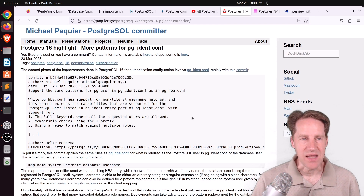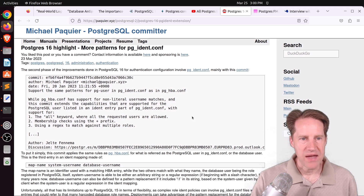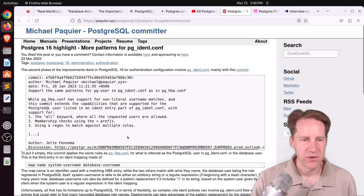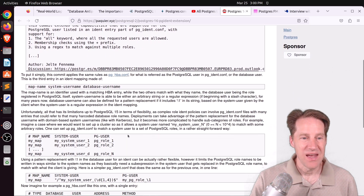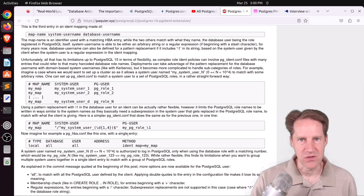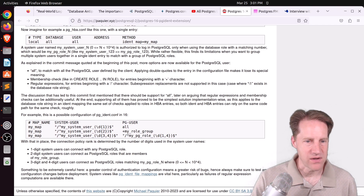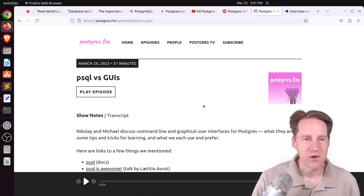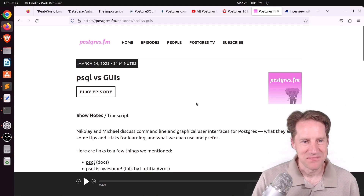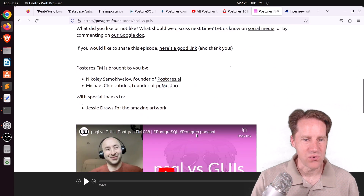Next is a Postgres 16 highlight: More Patterns for pgident.conf, from pawelurbanek.xyz. Much like the patch to adjust pg_hba.conf to allow patterns or regexes within the file, you can now do the same thing with the pgident file in Postgres 16. Personally, I haven't used pgident.conf much because I haven't really used external authentication with Postgres, but if you do, you might find the new options interesting. There was also another episode of Postgres FM this week on PSQL versus GUIs, discussing different options and tips and tricks for learning and which tools the hosts use and prefer.